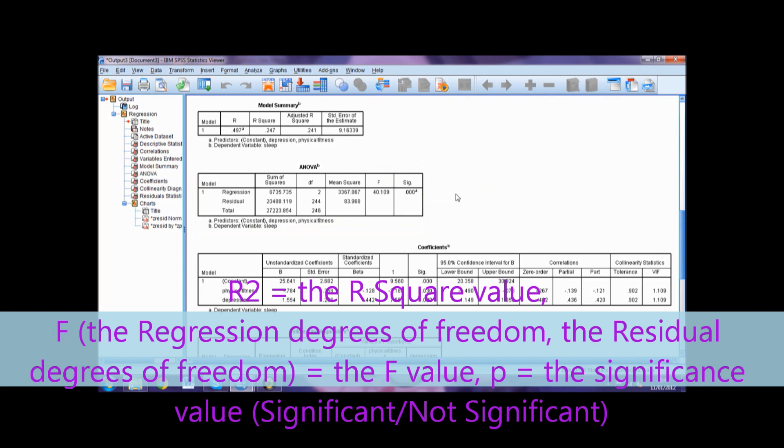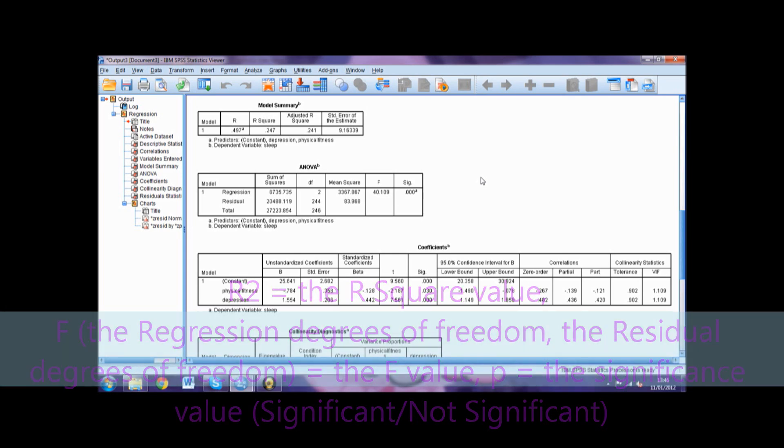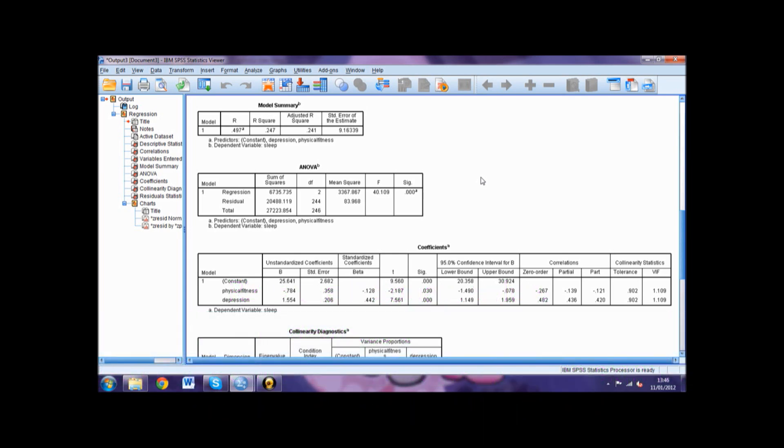You then report the statistical significance of this effect with p equals the significance value followed by whether this is significant or not in brackets. Alternatively, you could report the significance as p is less than or greater than 0.05.